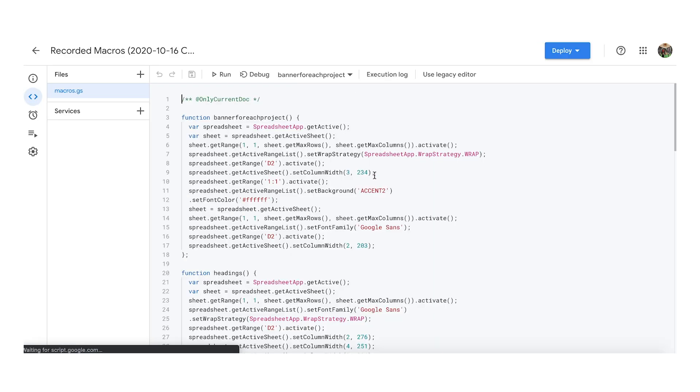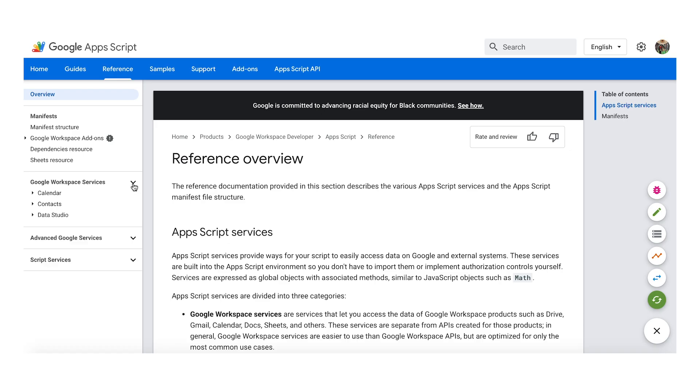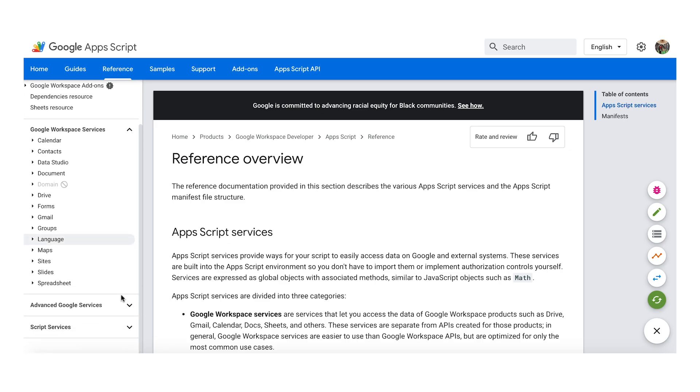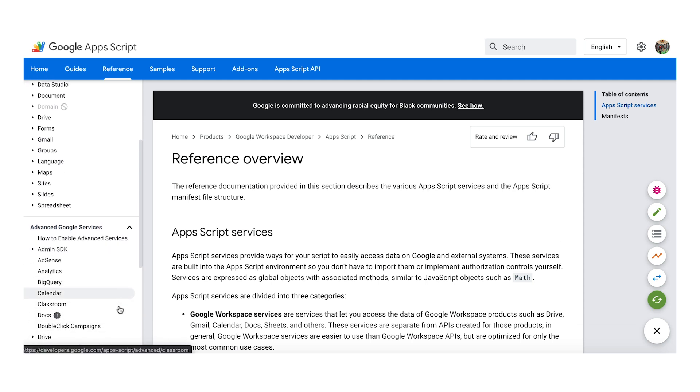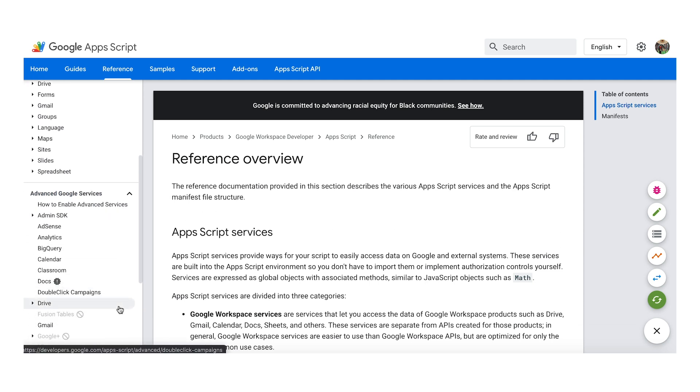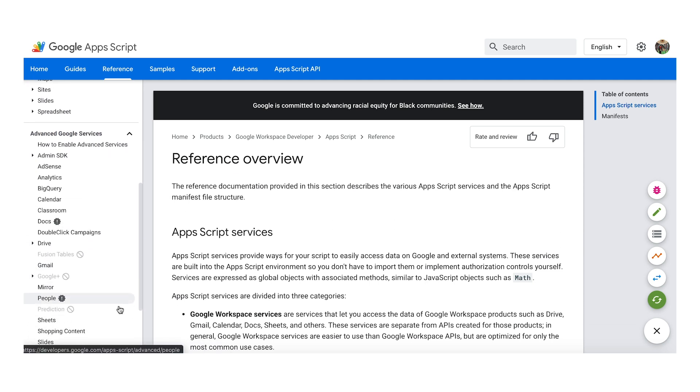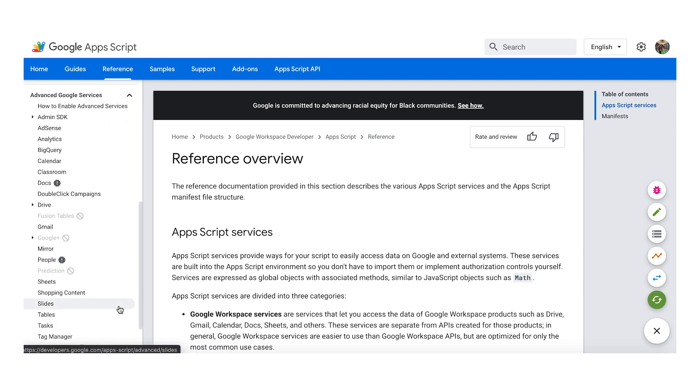It's automatically powered by serverless Google Compute Resources and is also built into many products such as Google Workspace, Google Docs, Slides, and many other Google products.